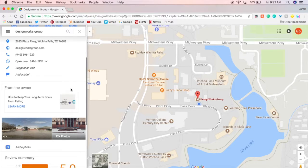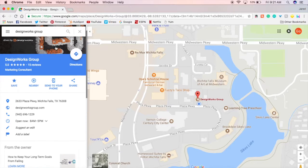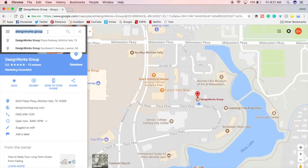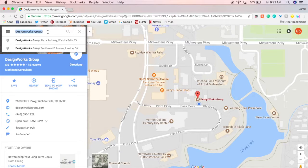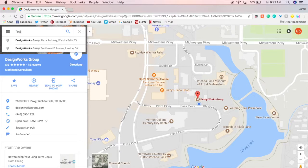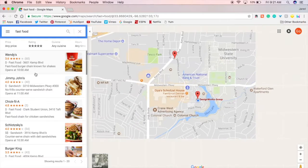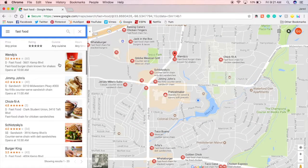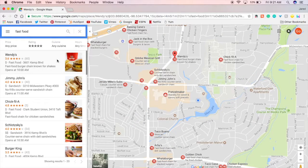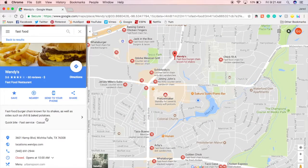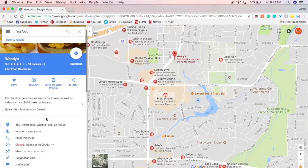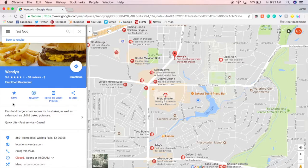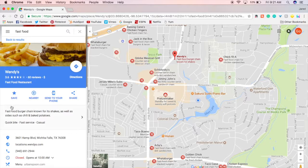So Maps is going to be even more beneficial for your business because if you have somebody from out of town searching for a place to eat, they can search for fast food. It's going to bring up all these and they click on one and you have a Google post in here that says hey we have this is Wendy's so maybe they are doing free Frosties right now or something.